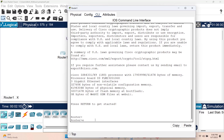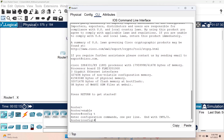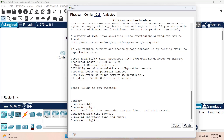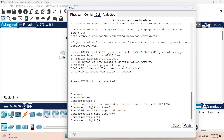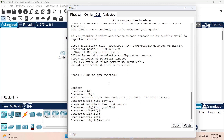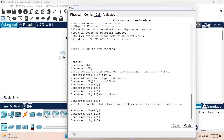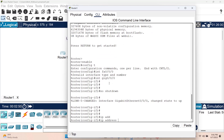Let's enter a few commands: 'enable', 'config t', then 'interface gig 0/0' to enter the interface — and now I'm in the interface configuration mode. I can issue a 'no shutdown' command and set an IP address: 'ip address 192.168.1.1' with a default subnet mask.